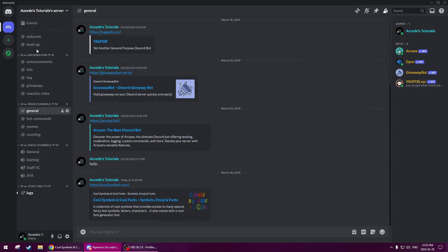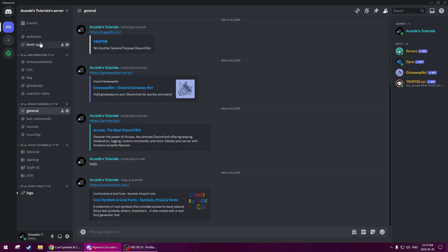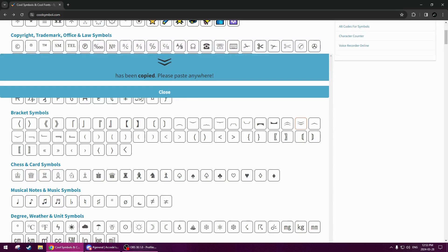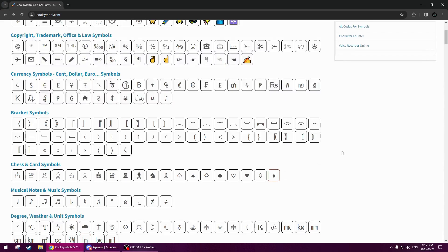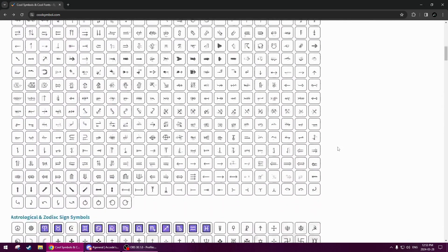And there we go. Now even though we haven't edited any of the channels, it already looks slightly better than it was before, where it was just dull default channels and categories. Now the next and most important step is the channels and adding color. The way we're going to add color to our channels is with emojis. Before we add emojis, we're also going to be getting a few symbols from the website. This is one way that I really like for the channel layout.